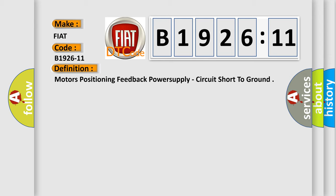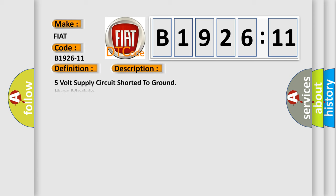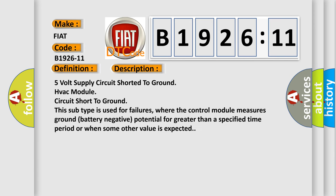And now this is a short description of this DTC code: 5V supply circuit shorted to ground, HVAC module circuit short to ground. This subtype is used for failures where the control module measures ground battery negative potential for greater than a specified time period or when some other value is expected.